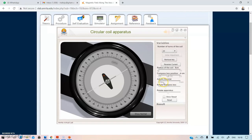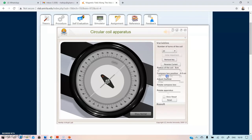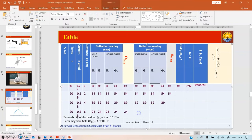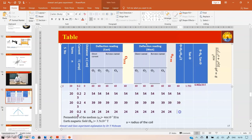Similarly repeat for −6 cm. We can take even or odd distance values. At −6 cm the reading is 24 and 24, average = 24°. The values on both east and west sides are symmetric: 60 at 0 cm, 54 at ±2 cm, 39 at ±4 cm, 24 at ±6 cm.